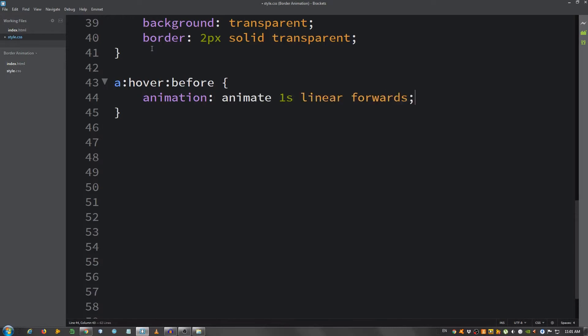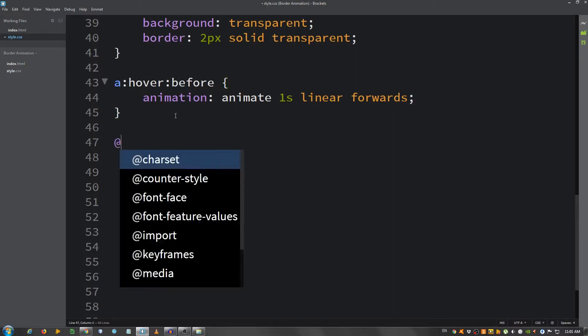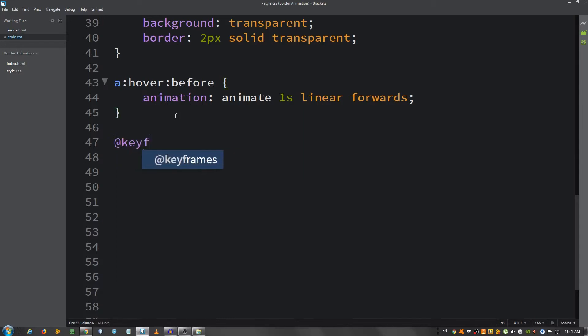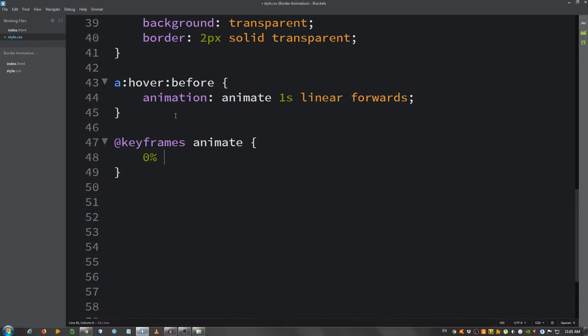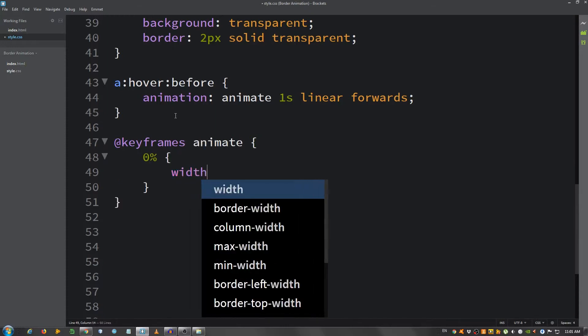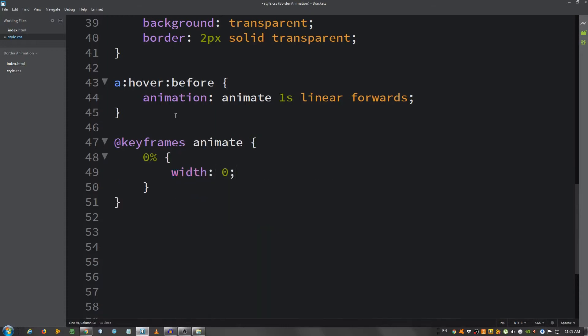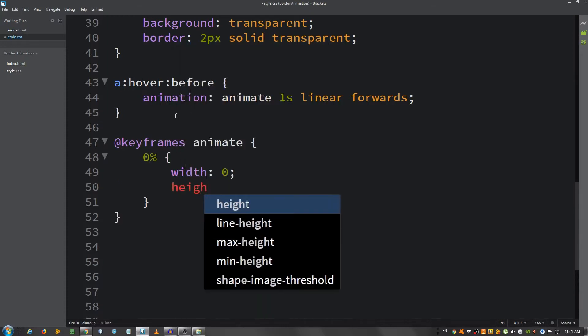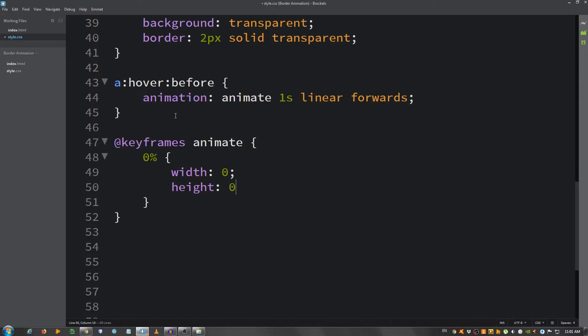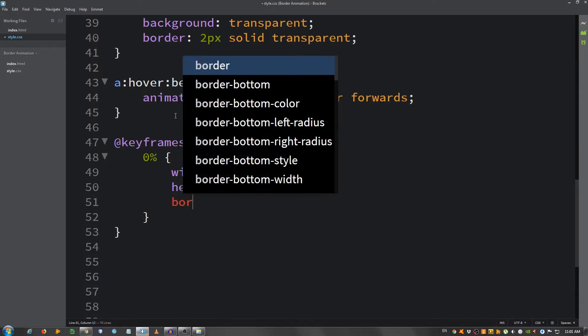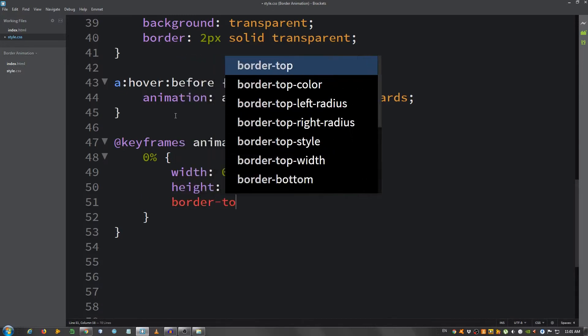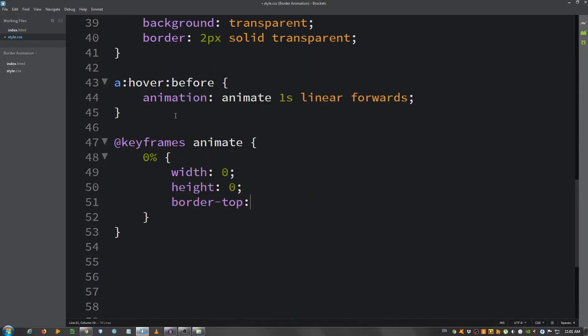Now I'm going to be using keyframes, so I'm going to say at keyframes animate. At zero percent, width zero, height zero, border-top-color.